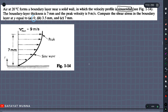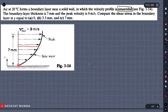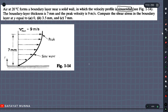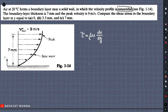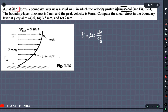At y equals 0 and y equals 3.5 mm, shear stress τ equals μ into dv/dy. We can compute the viscosity value μ and the velocity gradient dv/dy. The velocity gradient is found the same way for 220 degree Celsius air.